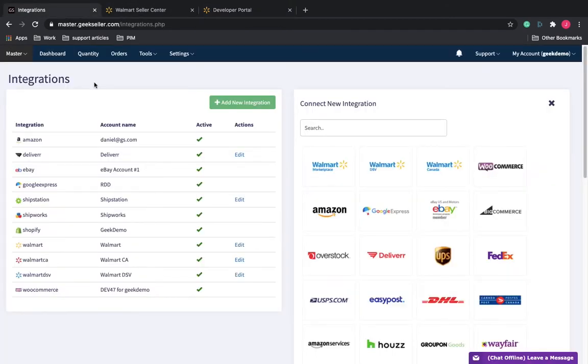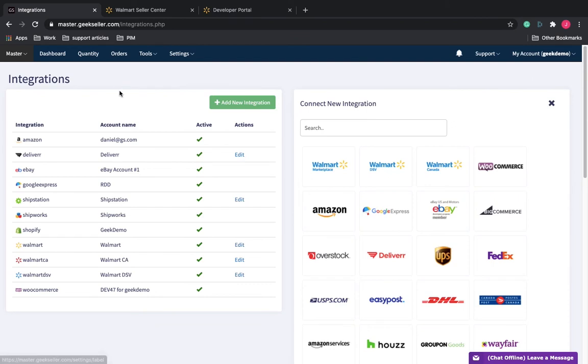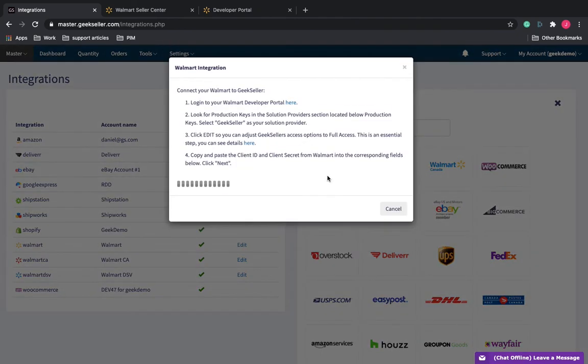Go back to the master panel in Geek Seller. Go to Integrations over here, and it will bring up this page. Click on Add New Integration, and then click on Walmart.